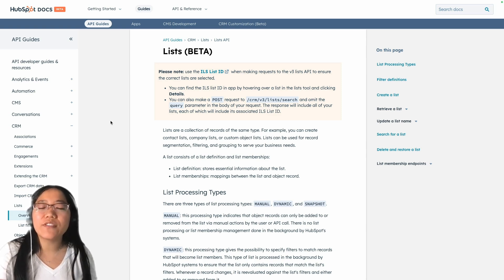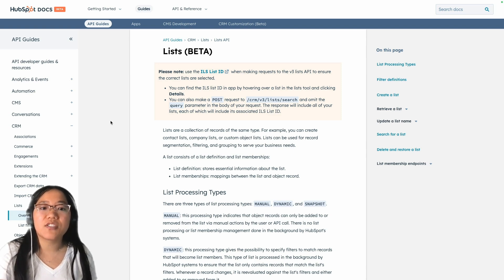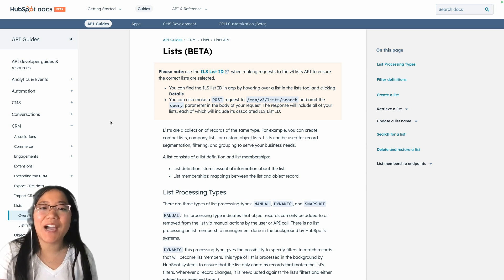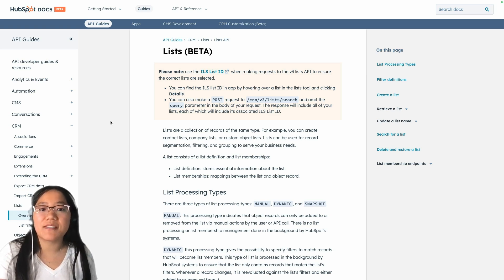It also allows you to create complex list filters for dynamic lists, using multiple different logic operators such as AND and OR. This API replaces version 1 of the Lists API, which was only connected to contacts. The V1 API will be sunset in May 2025.